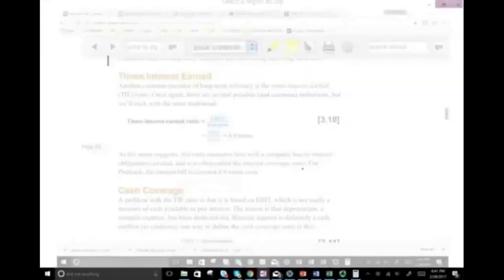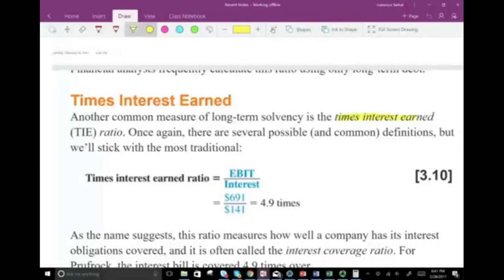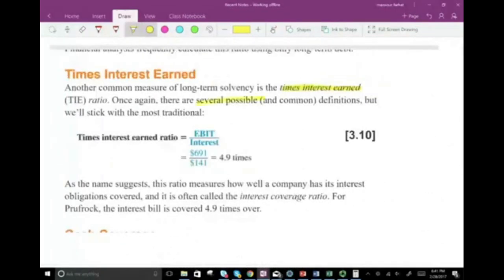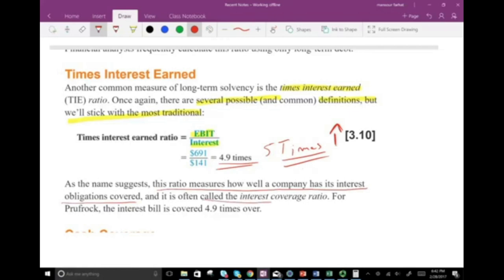Another ratio used to measure solvency — the long-term ability to survive — is how well we can cover our interest. This is called times interest earned, or TIE, also known as the interest coverage ratio. To calculate it, we take earnings before interest and taxes (EBIT) divided by interest. For Prufrock, that gives us approximately 4.9 — meaning earnings can cover interest nearly five times. The higher this ratio, the better, as it means more coverage for your interest obligations.